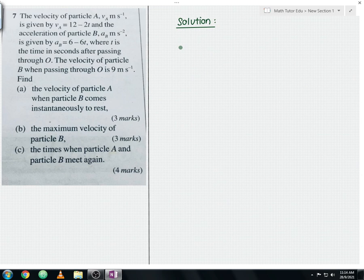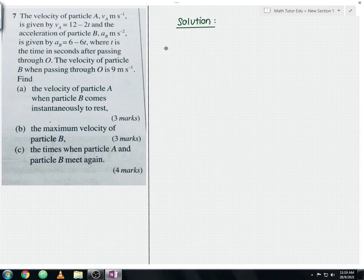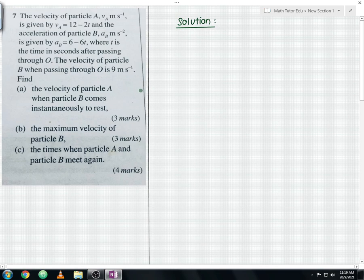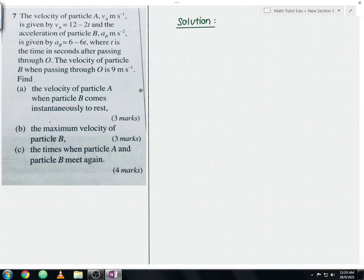Let us begin our discussion for question part A, where we need to find the velocity of particle A when particle B comes instantaneously to rest. When a particle is at instantaneous rest, the velocity becomes 0. So we need to find the time when velocity equals 0, and then use that time to find the velocity of particle A.